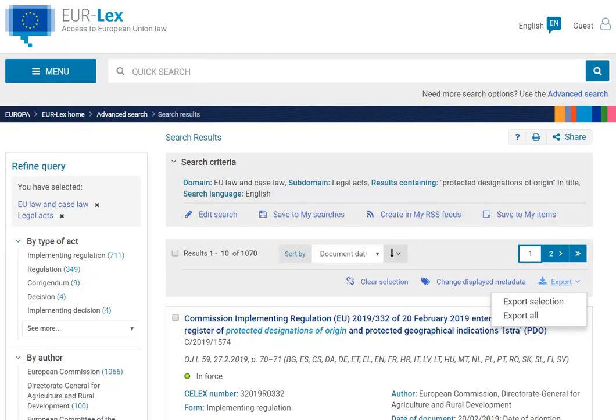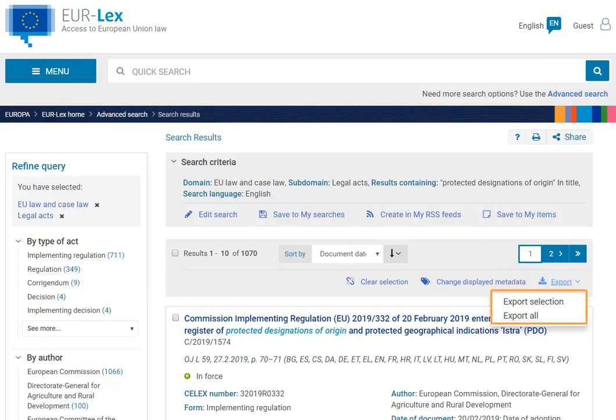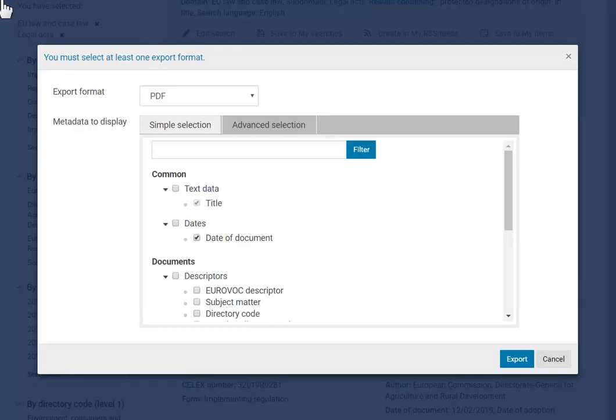You can export a selection of documents if you so wish. These can be from several pages. Click on Export Selection, choose a format, select additional information to export if needed, then click on Export to save the file.